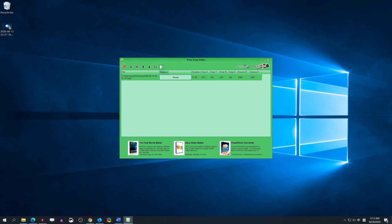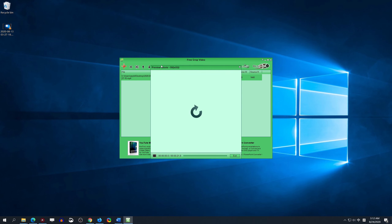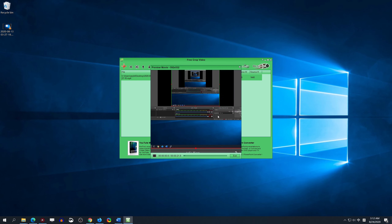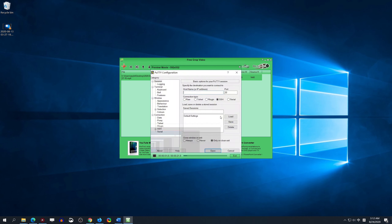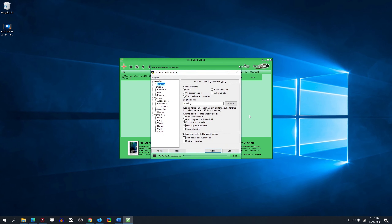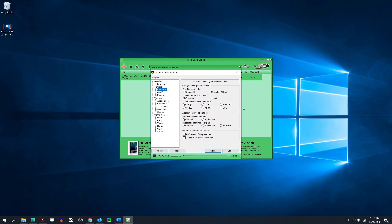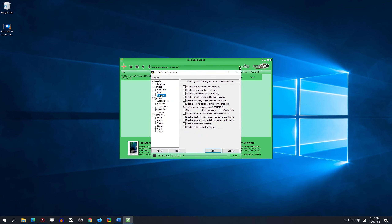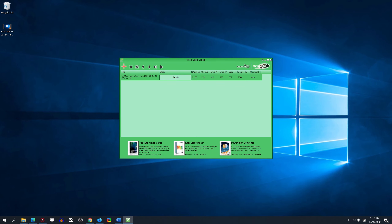Step 3: Click the preview button. If you think it's OK, click Render in the upper-right corner of the software interface.